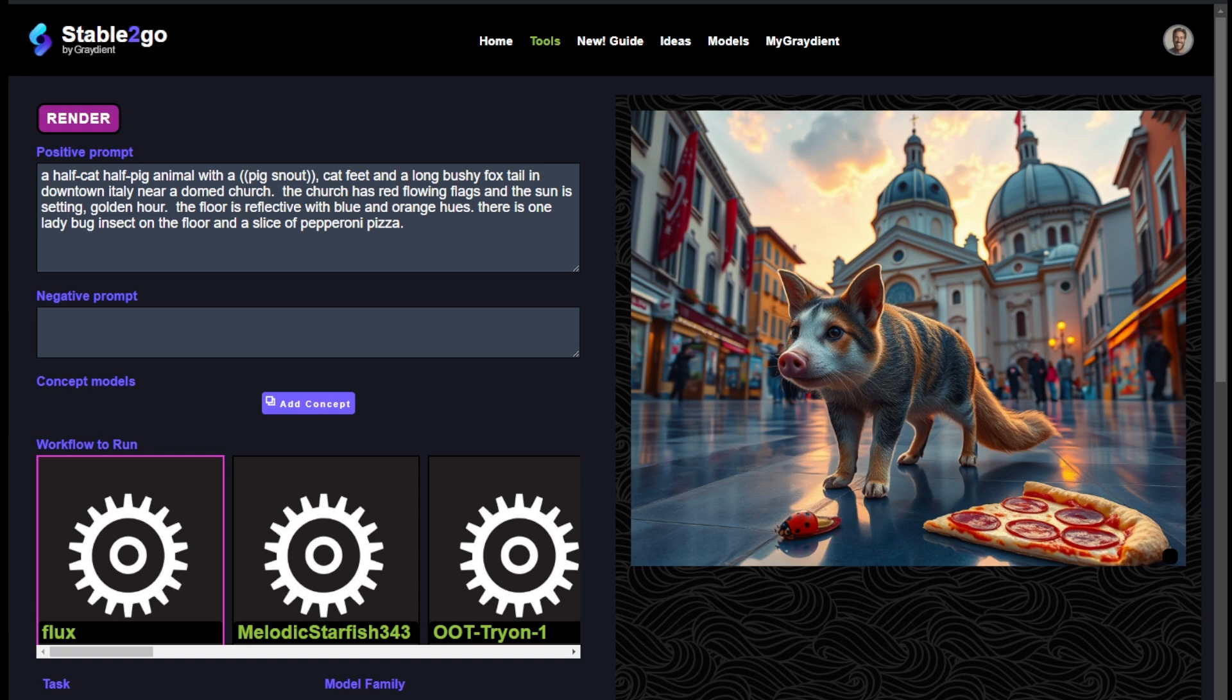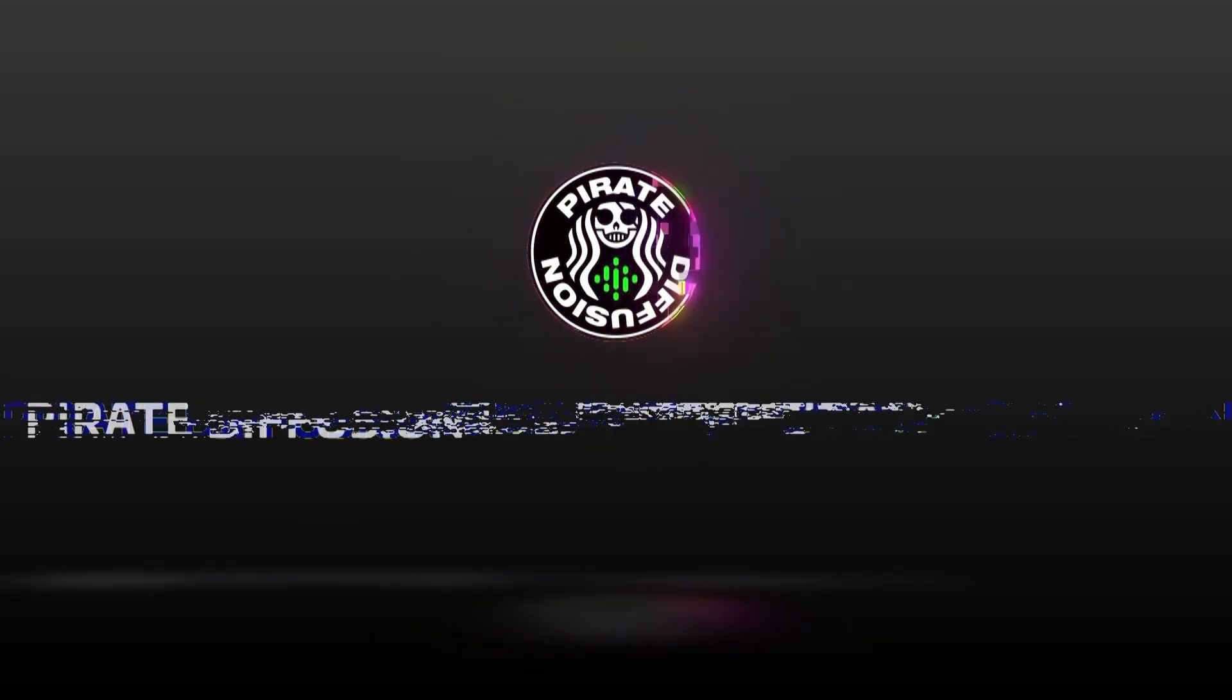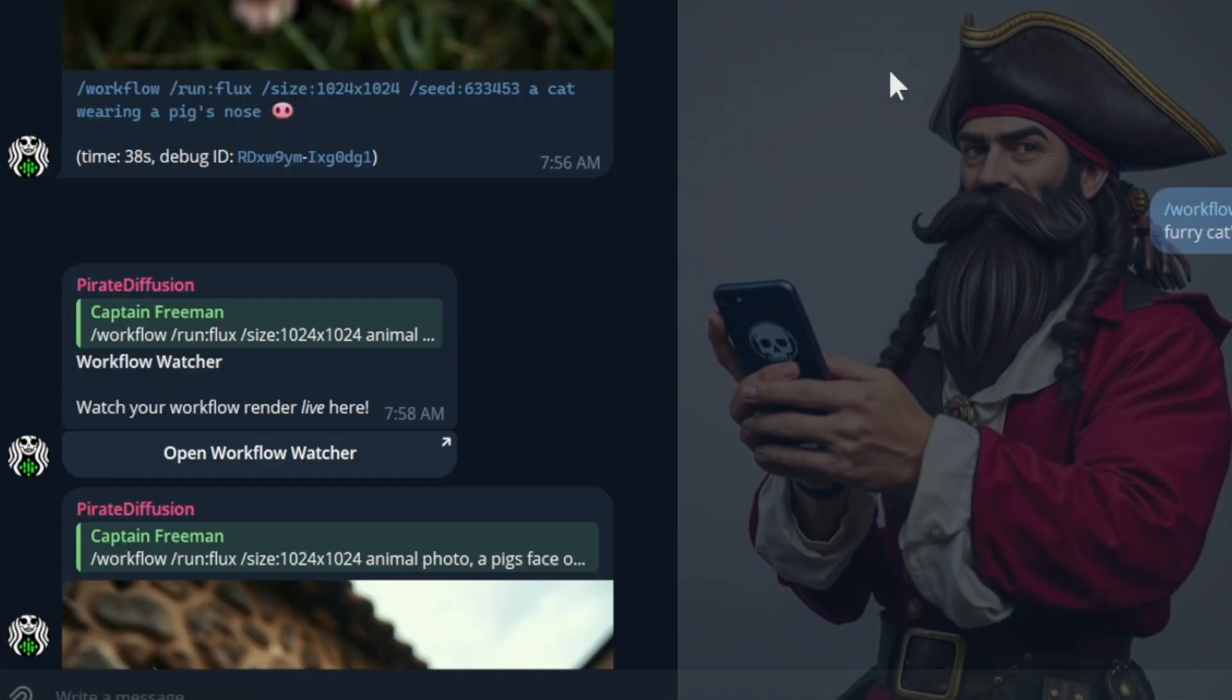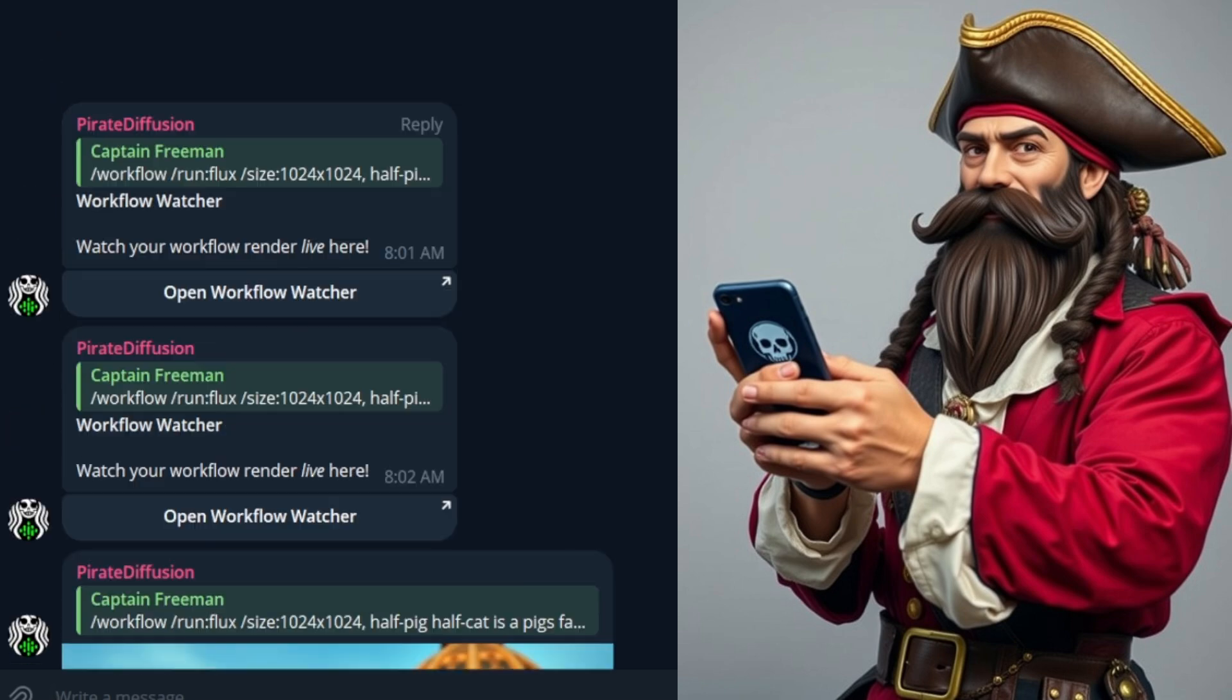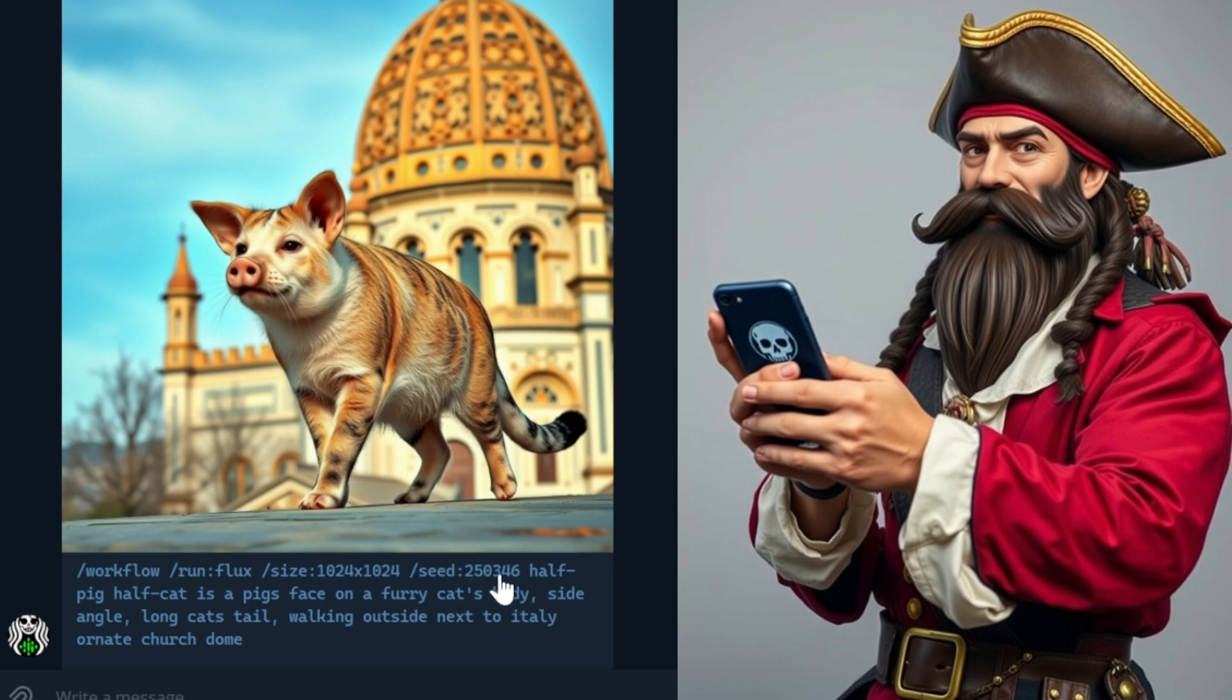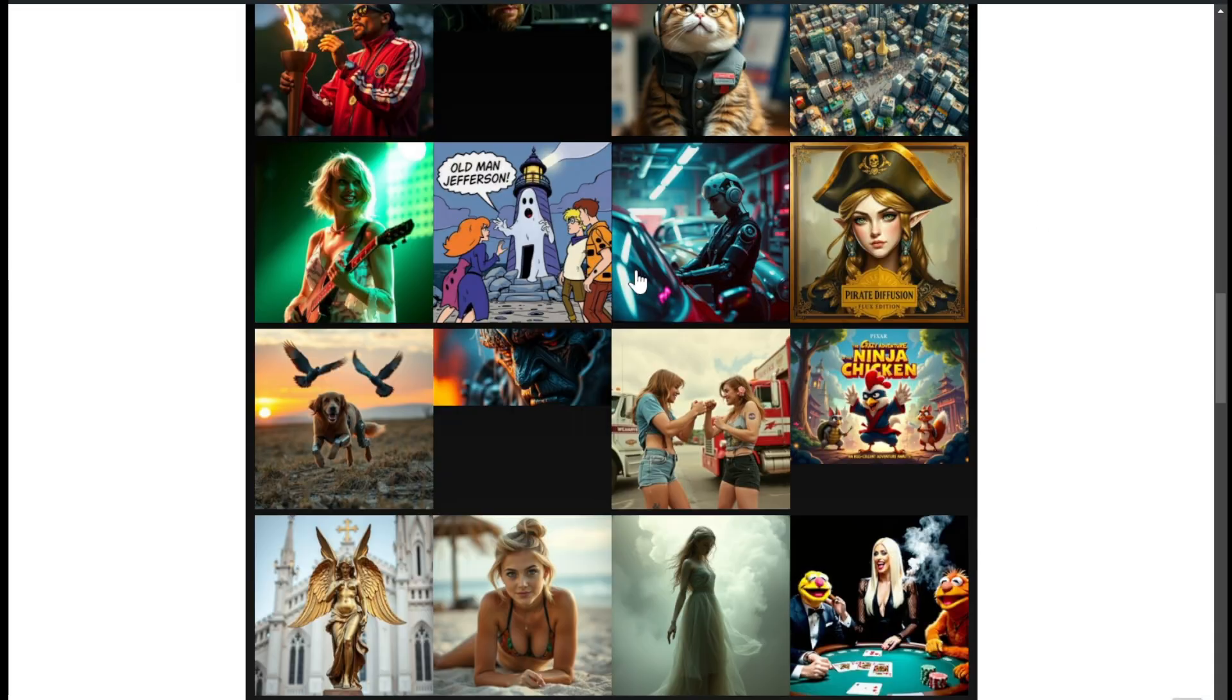Stable-to-go by gradient is one of our tools. It's also available on pirate diffusion. I was goofing around earlier making some hybrid animals, terrorizing my family with my creations. Really simple to use. Just slash workflow slash run flux, specify the size, and it will give you back a seed that allows you to continue a picture. If you want the exact same picture, leave the seed in there. It's optional.